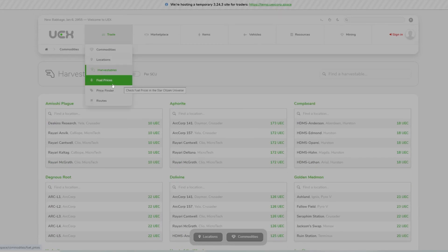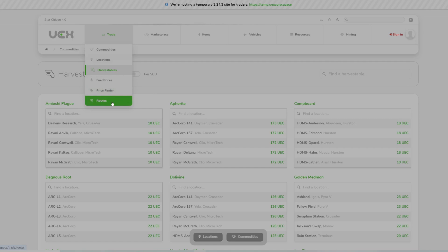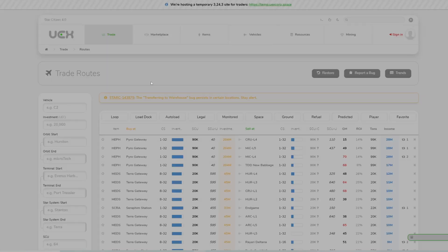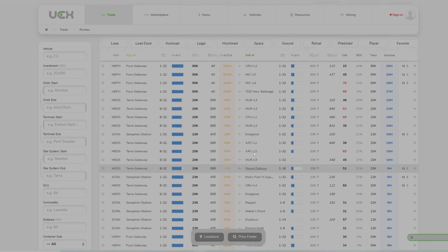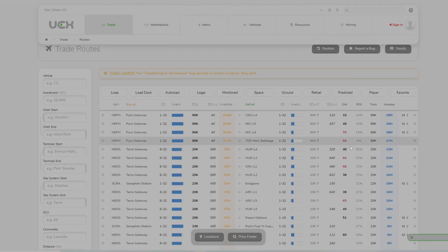Fuel prices is pretty obvious, and then routes just allows you to generate routes from ones that are known to exist that are going to be profitable, and it gives you the general metrics for each.